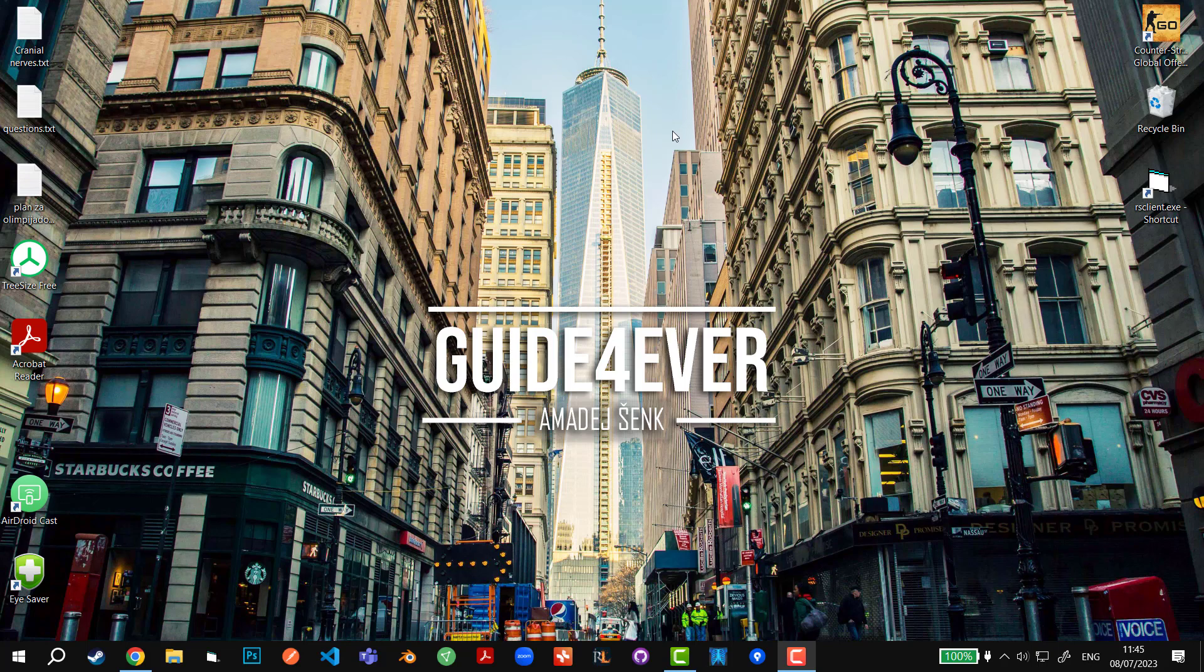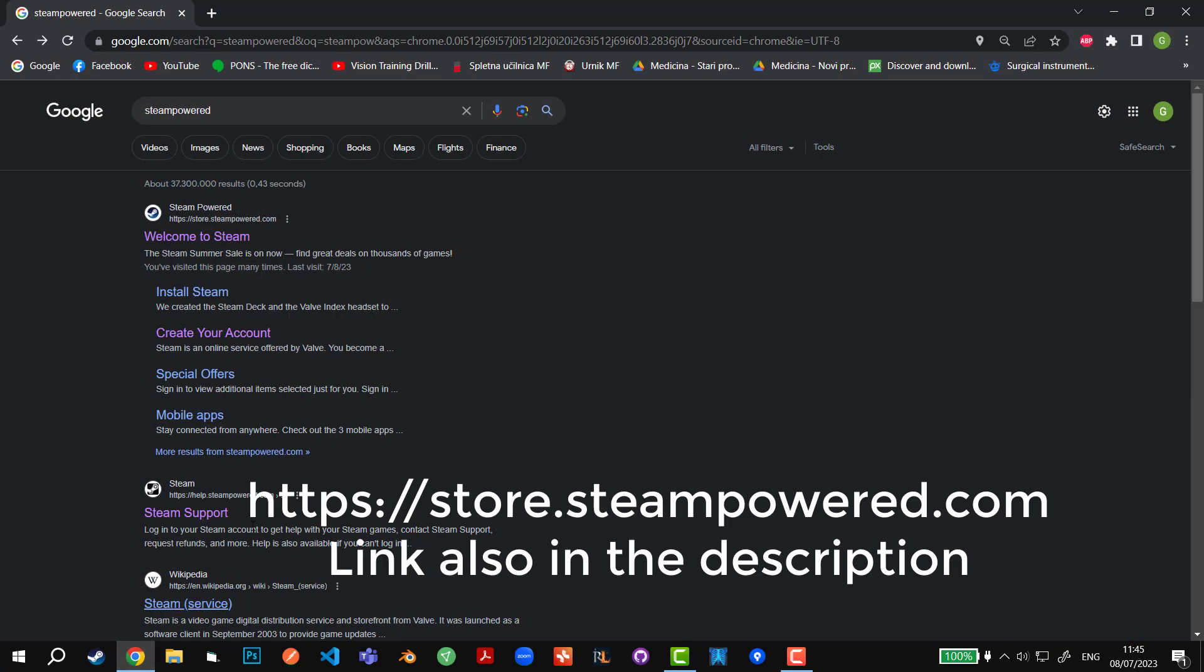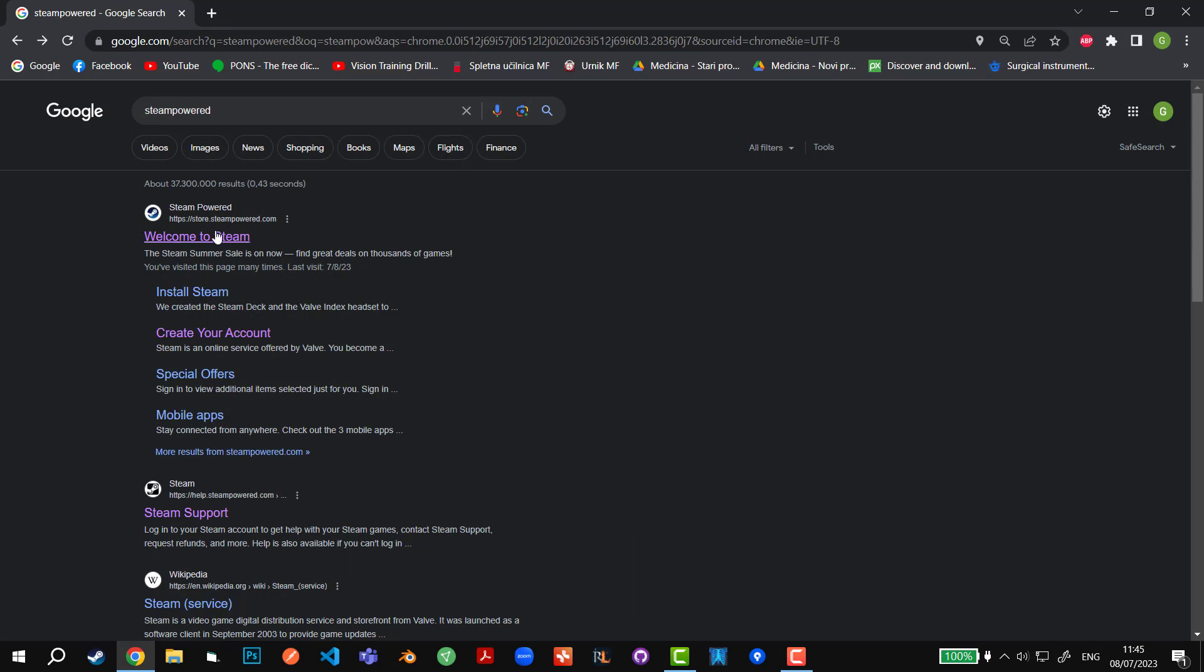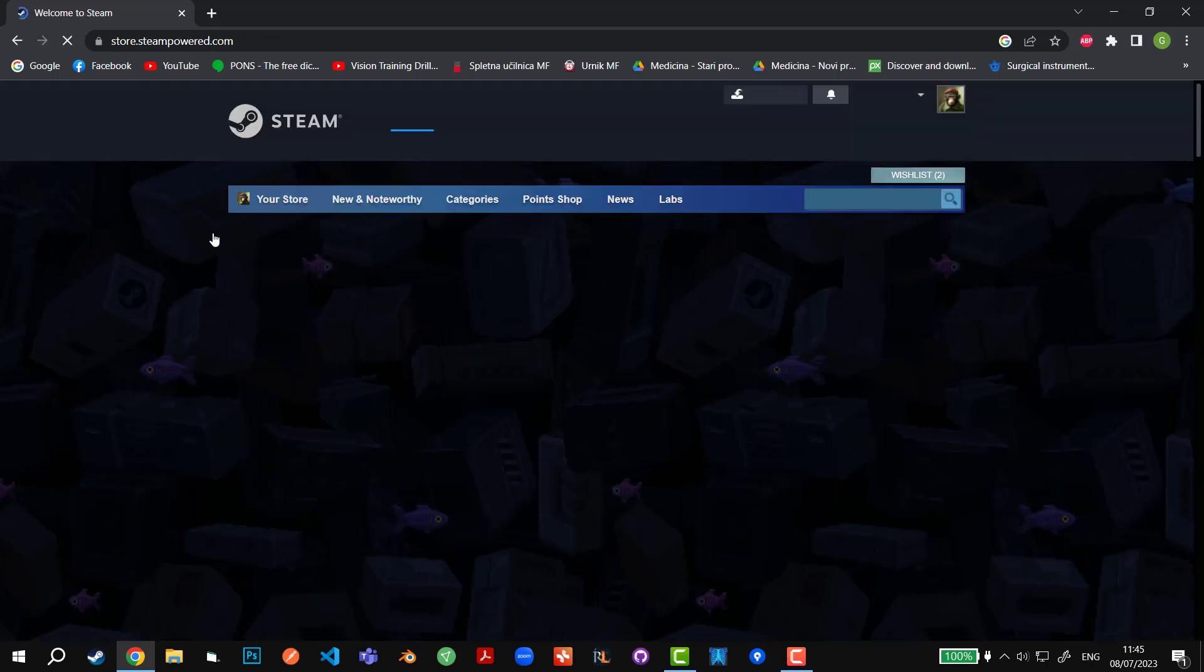Hey guys, what's going on? In today's tutorial I'm going to show you how to add custom funds to your Steam wallet. First of all, we're going to open the Steam website in our browser. It doesn't matter which one, but it has to be a browser, it cannot be the Steam application.